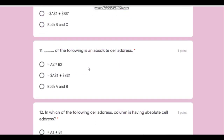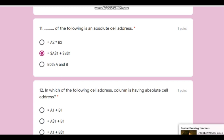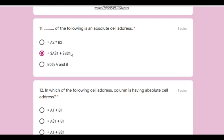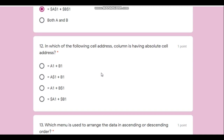Question eleven: which of the following is an absolute reference or absolute cell address? When you want to fix the column, you add a dollar sign in front of the column name — for example, $A. To fix the row as well, you add a dollar sign before the row number — for example, $1. To fix both row and column, add dollar signs in both places.